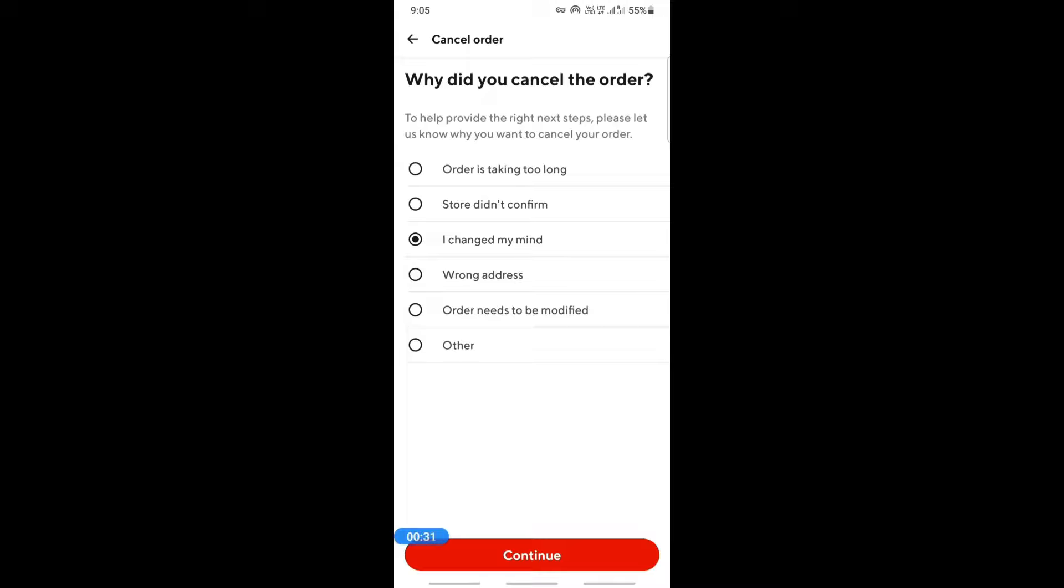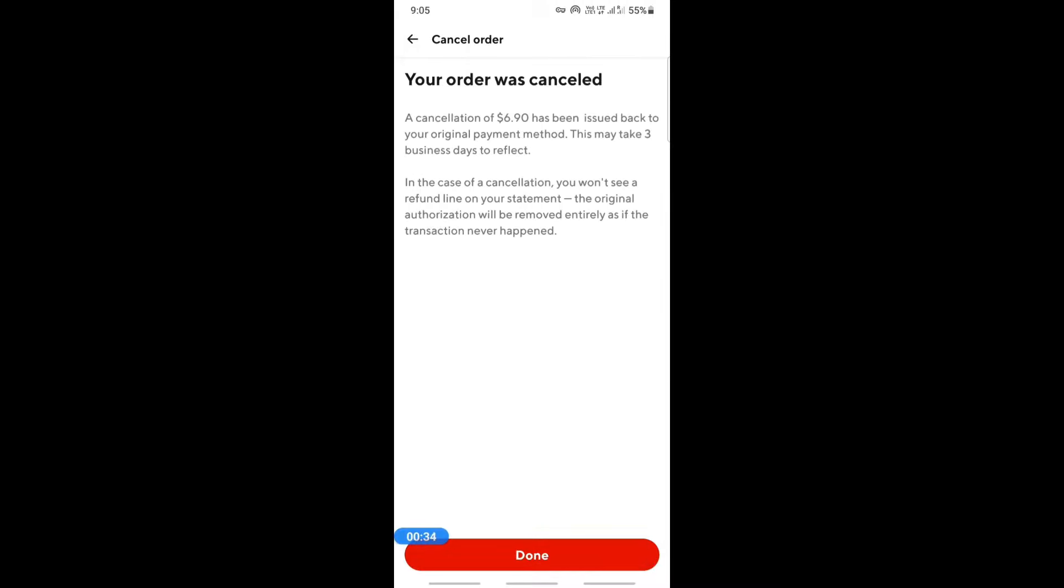For example, just put 'I changed my mind' then hit on continue. Once you hit on continue, that's it, your order will be cancelled.